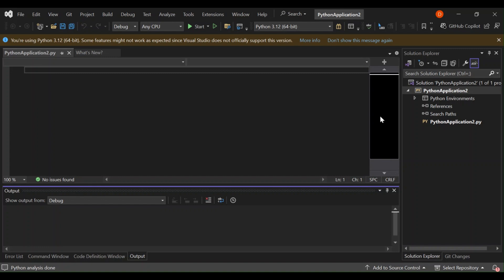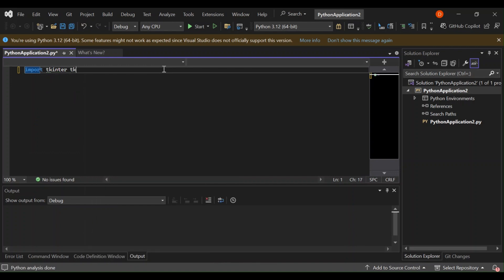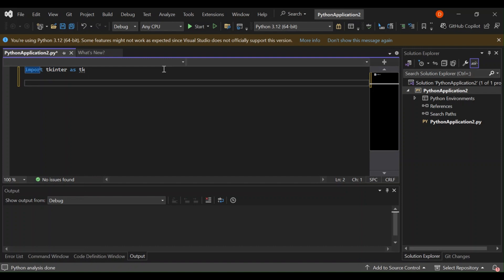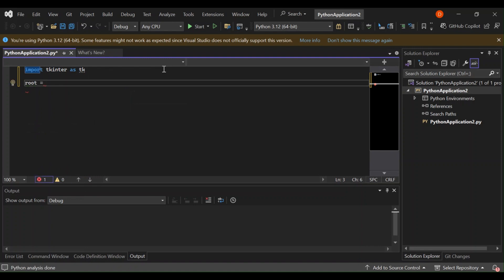Now let's write some Python code. In the main Python file you'll see a basic template — let's modify it to create a simple desktop app. You can see the file Python Application.py is open. First, let's import the tkinter module — we'll import tkinter as tk.